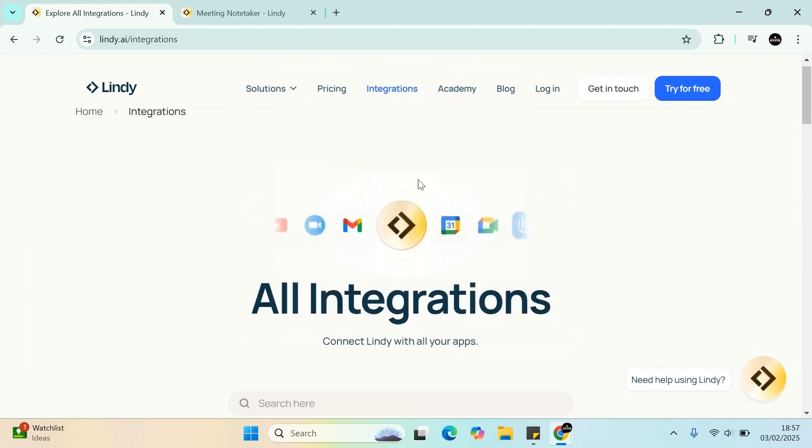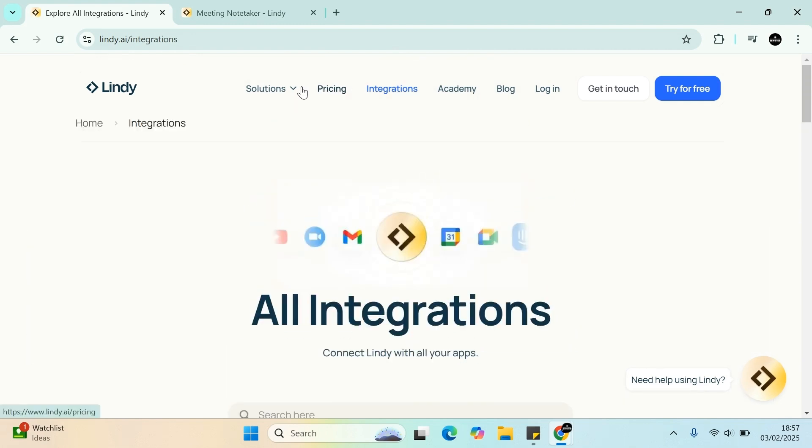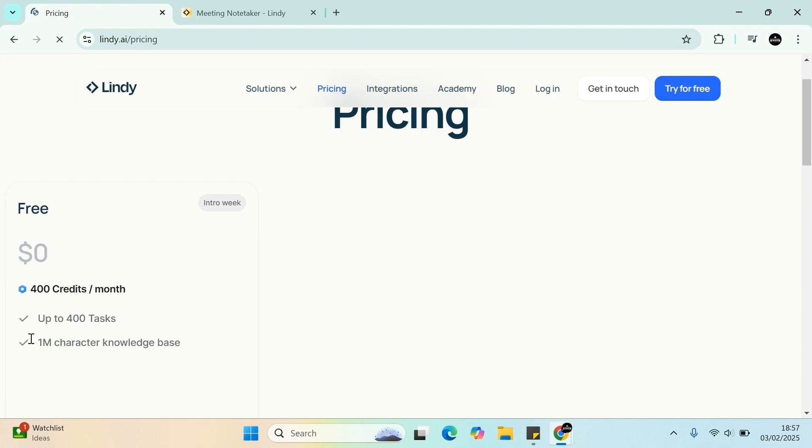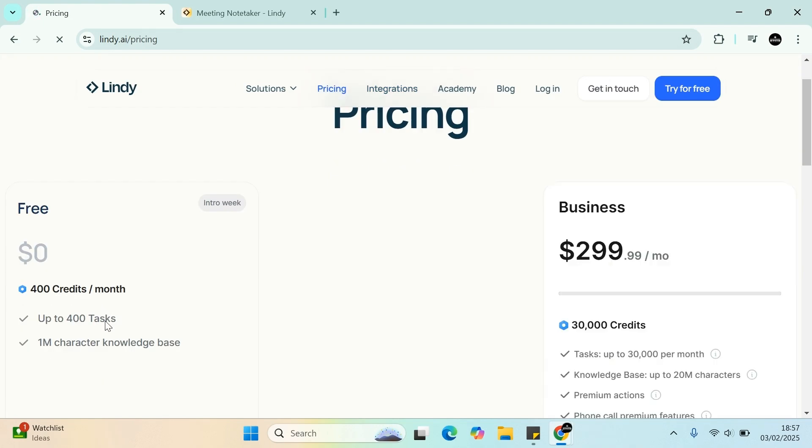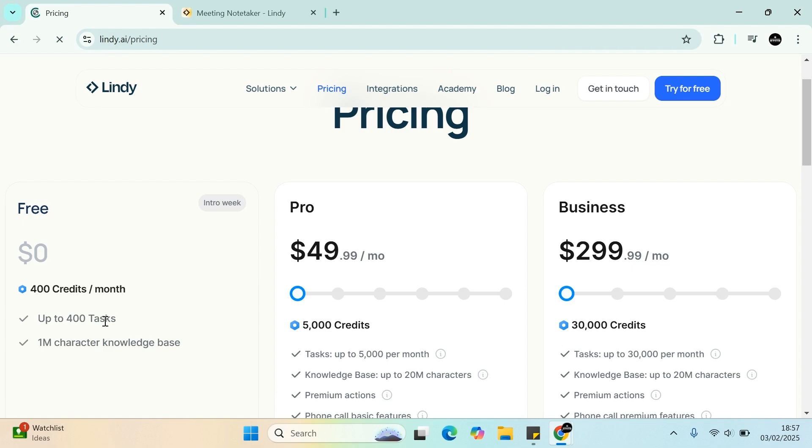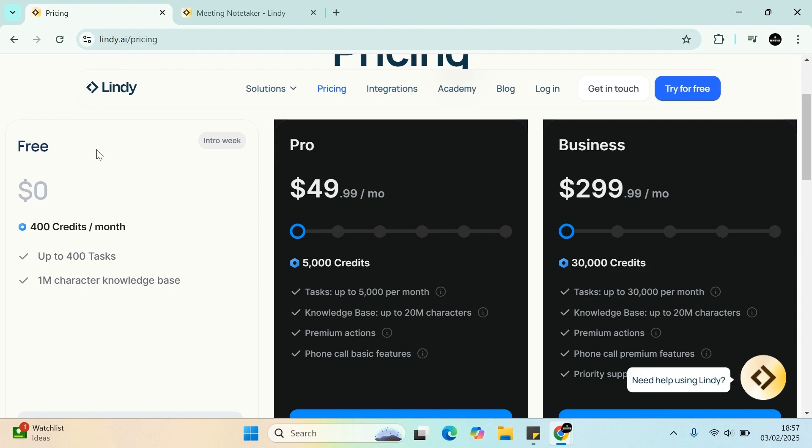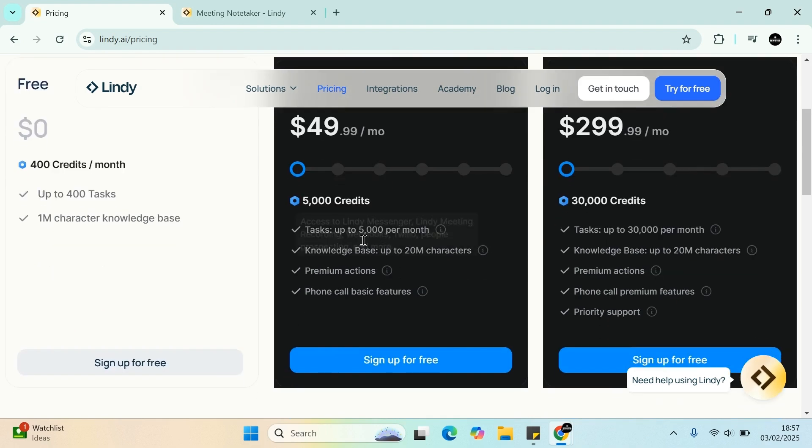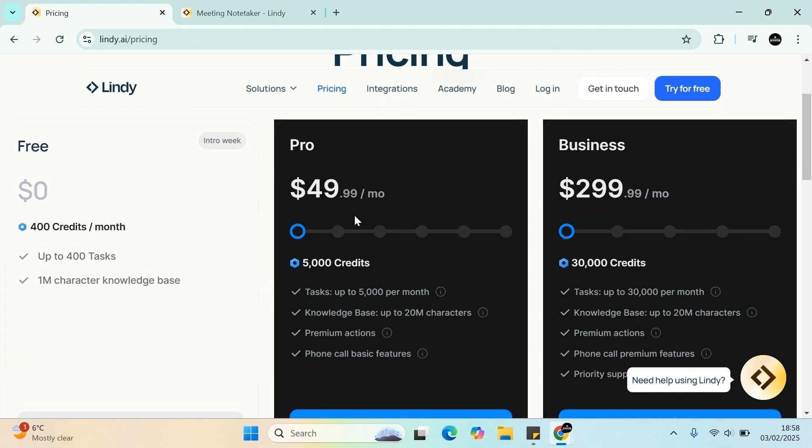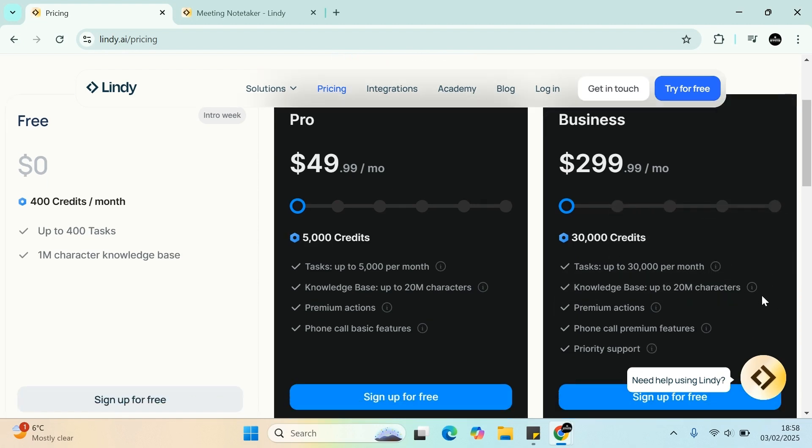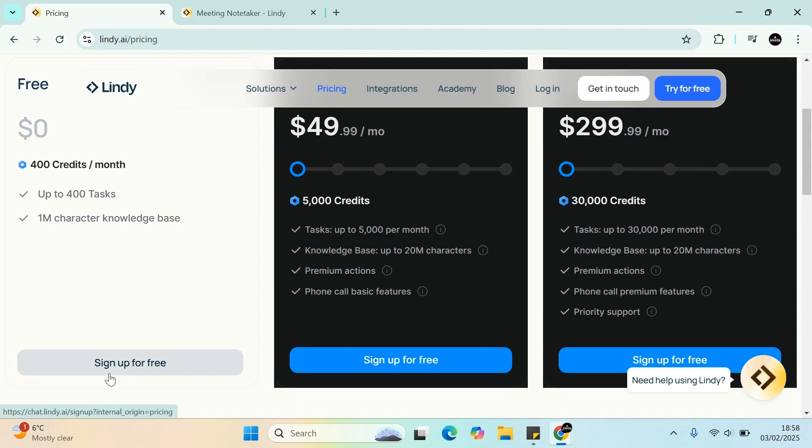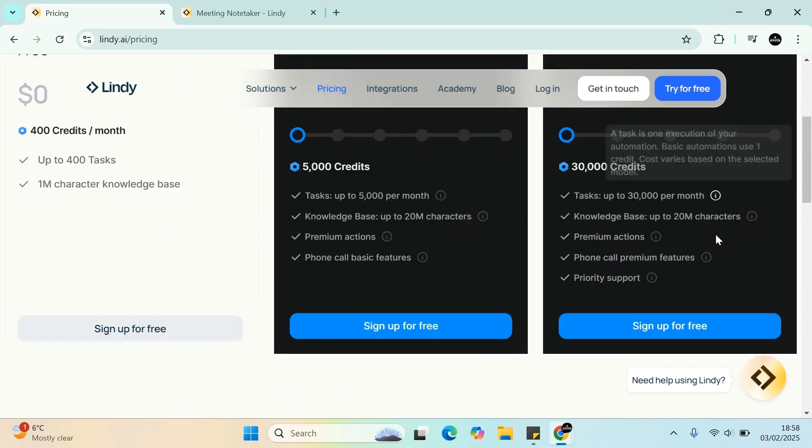A few more points I want to cover is the pricing. You get 400 credits a month for free. So that's up to 400 tasks. And then basically 1 million character knowledge base. If you want the AI tool to do more, you're looking at the pro account, which is 5,000 credits. So that basically translates into 5,000 tasks per month. Obviously, a knowledge base of 20 million characters and then premium actions and phone call basic features. And a lot of people will stop most likely on the pro plan. But then if you're a business and need more, you can get 30,000 credits, which translates into 30,000 tasks per month. Knowledge base of 20 million, premium actions, phone call, and priority support.